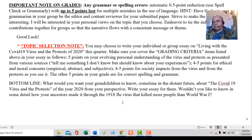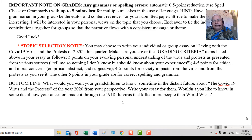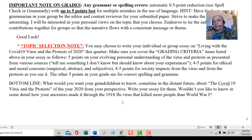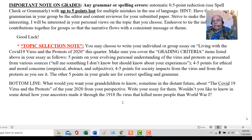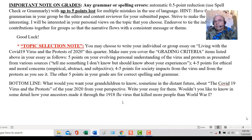Make it interesting if you can. I would really like to know what my grandparents went through in 1918 when my family was affected by the flu virus. That virus killed between 40 and 50 million people — more than were killed in World War I.